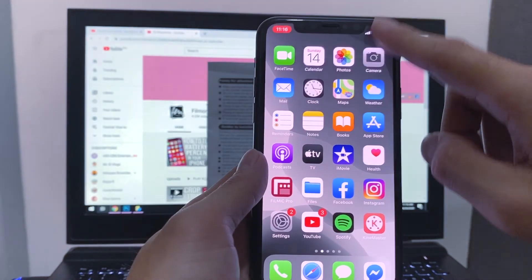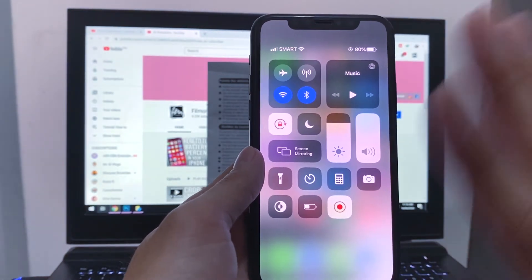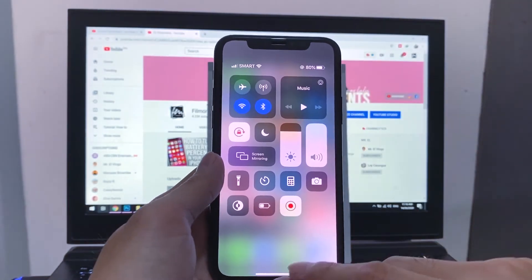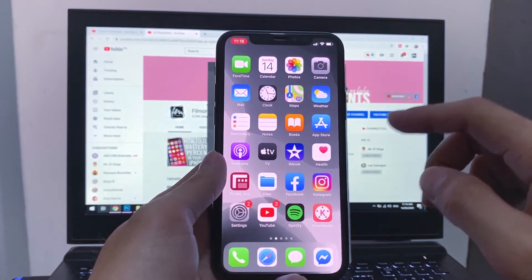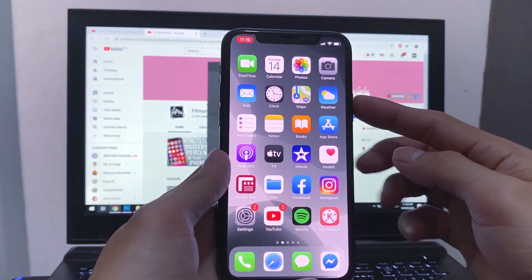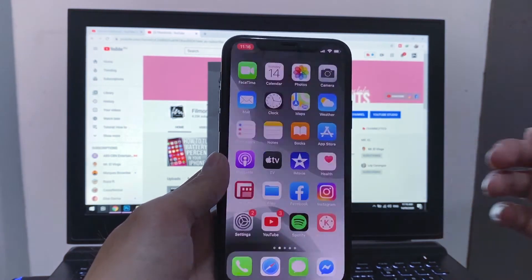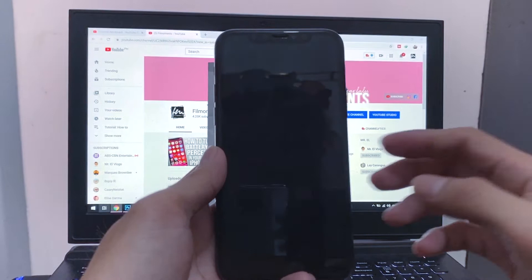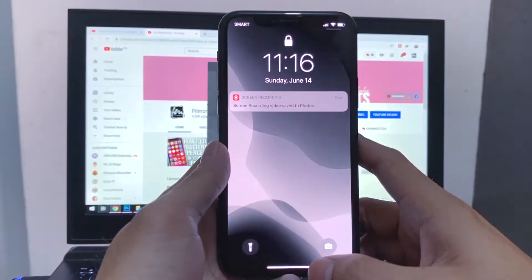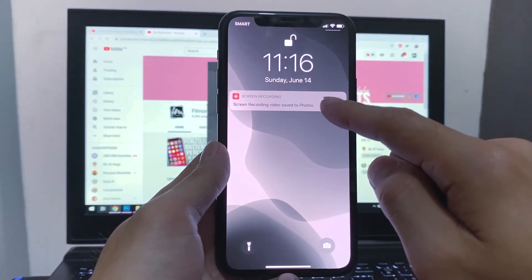So you can stop the recording without dragging down the control center. The best way to do it is to press the power button. So with that, it will automatically stop the screen recording without swiping down the control center at the end of your recording.